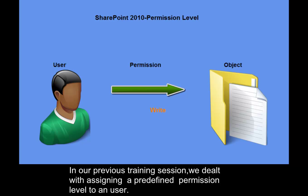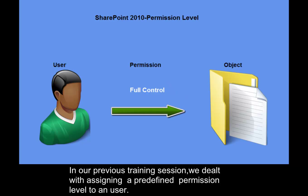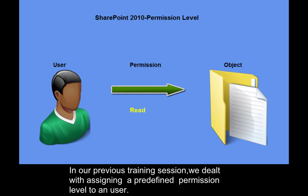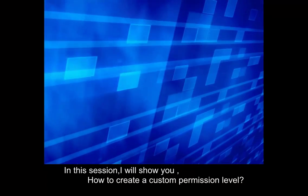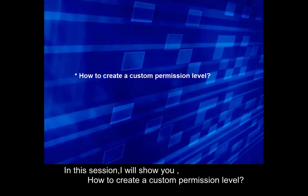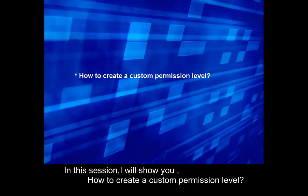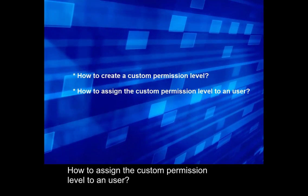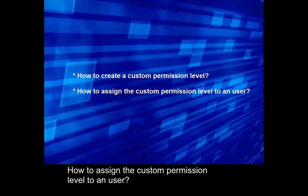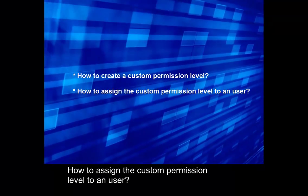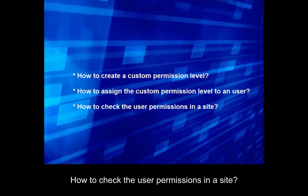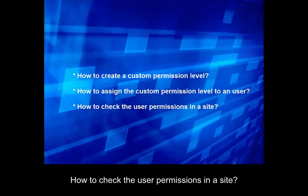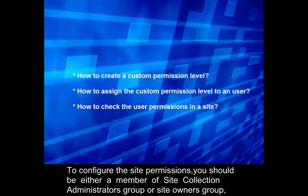In our previous training session, we dealt with assigning a predefined permission level to a user. In this session, I will show you how to create a custom permission level, how to assign the custom permission level to a user, and how to check the user permissions in a site.